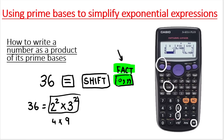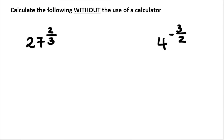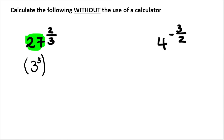Knowing how to do this is going to be very important moving forward, because you could get questions like this: calculate the following without the use of a calculator. How are you going to do this if you don't have a calculator? I just taught you a new skill. You're going to write 27 first as a product of its prime factors. Type in 27, equals, shift, FACT — you get three to the power of three. You can also just know that three to the power of three gives you 27. So instead of writing 27, write three to the power of three.